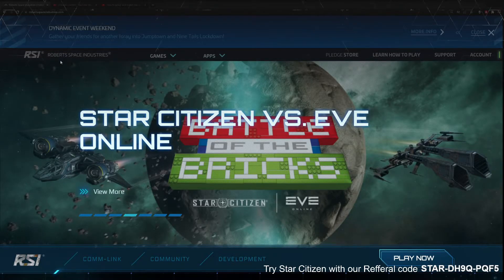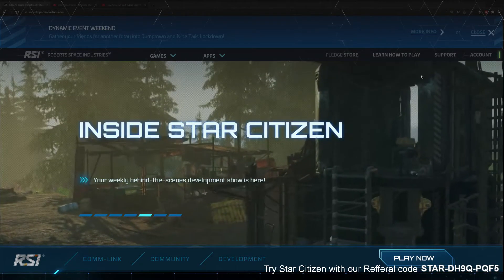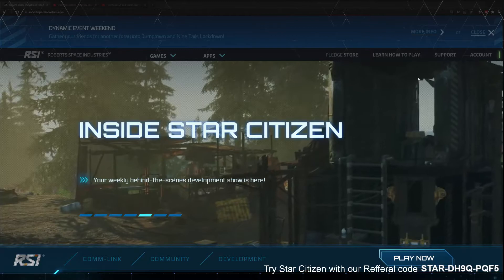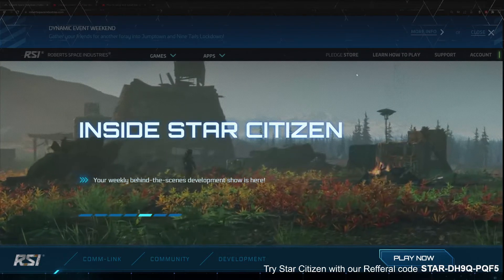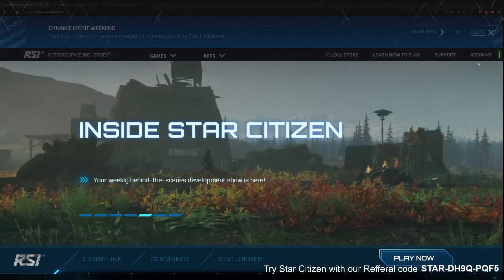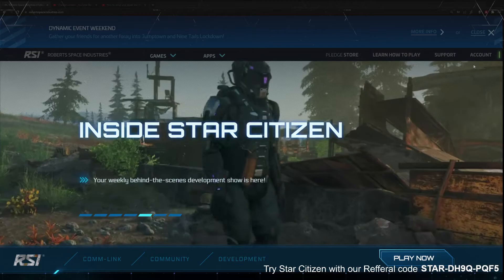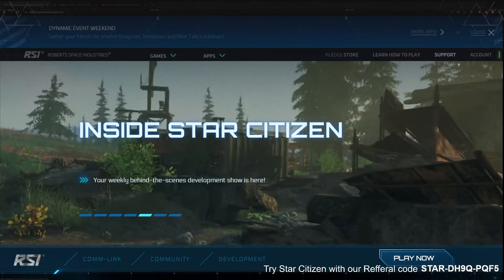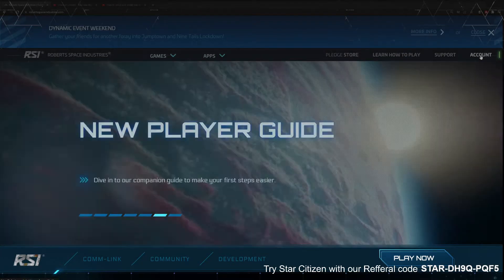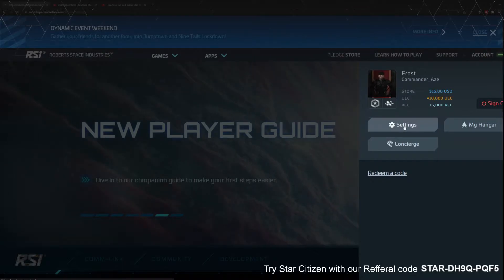Welcome everybody, we're going to make a quick clip today on how to set up the PTU and how to make sure that you actually have access to it. This is relatively easy to do - go to the robertspaceindustries.com website, log in, and go to settings.